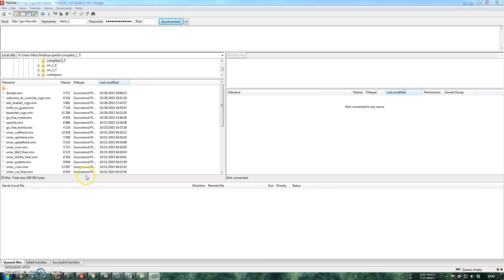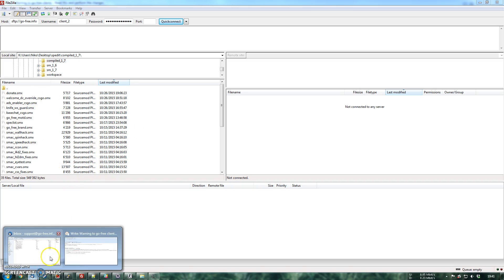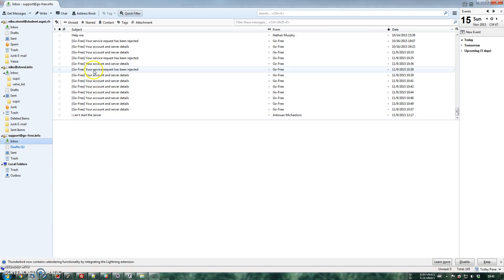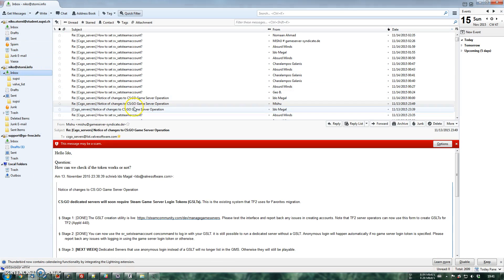Hello everyone, so given the recent changes on Counter-Strike Global Offensive, you are now required to have a token for your game server to run.